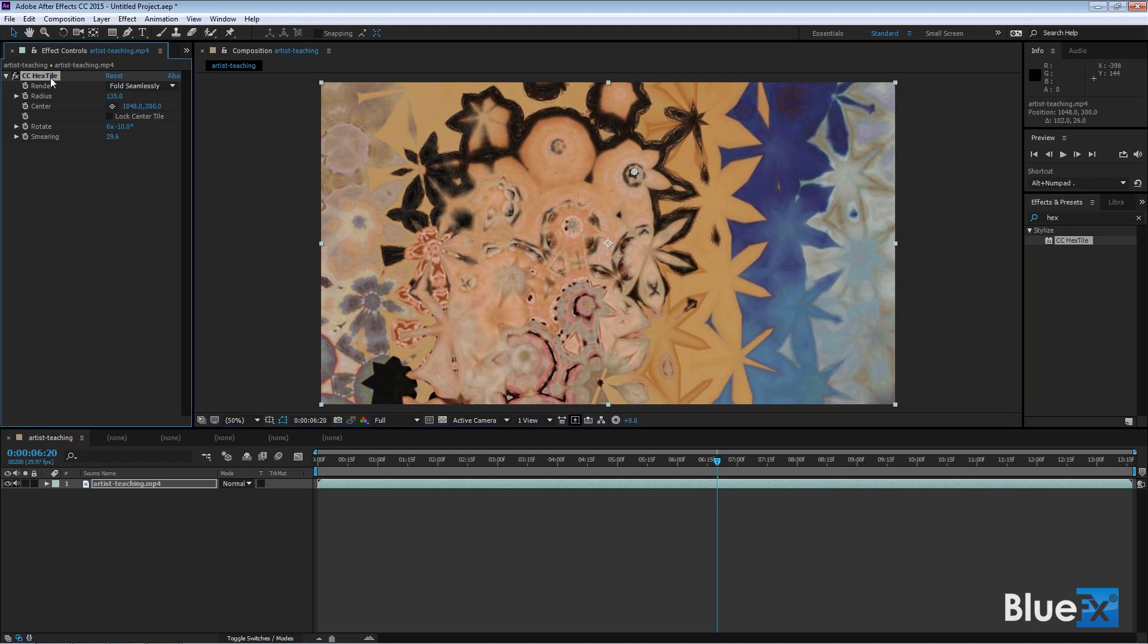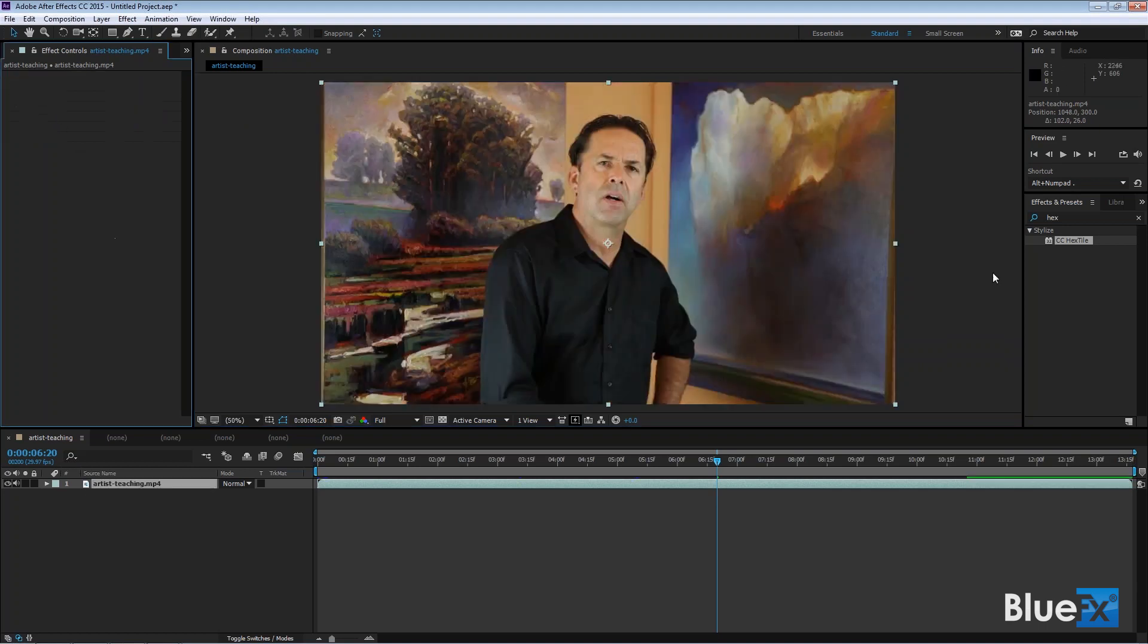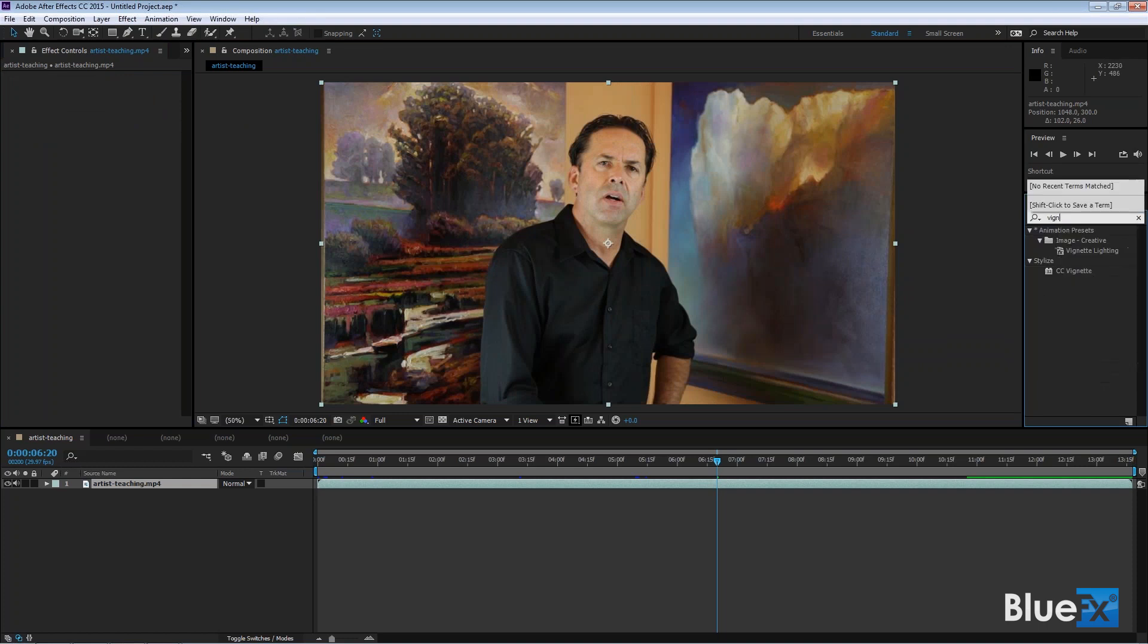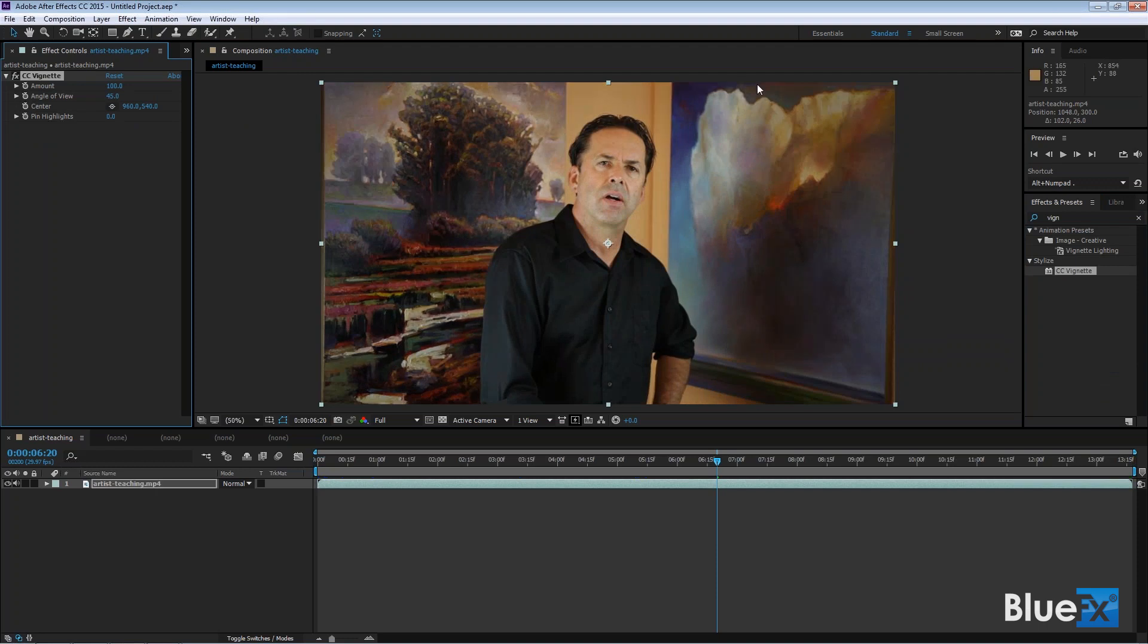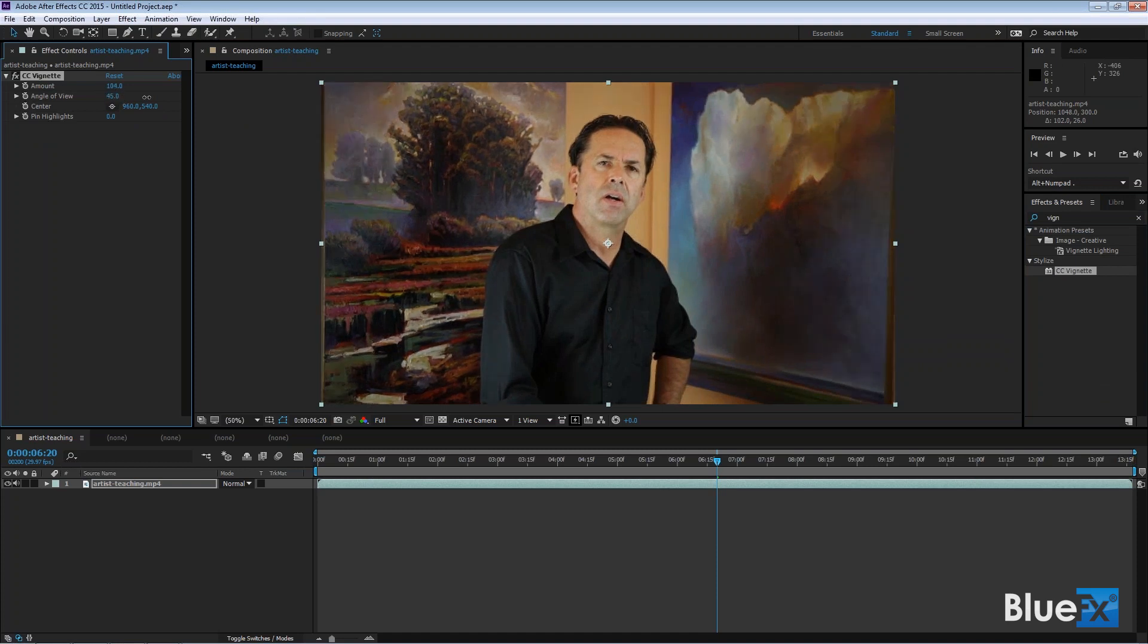The other one's called CC vignette. I'll just double click on that and watch what happens when I apply it. It immediately puts a vignette around here. If you know the vignette, it just kind of either darkens or lightens the edges. You can choose, but in this particular case it's going to darken it.